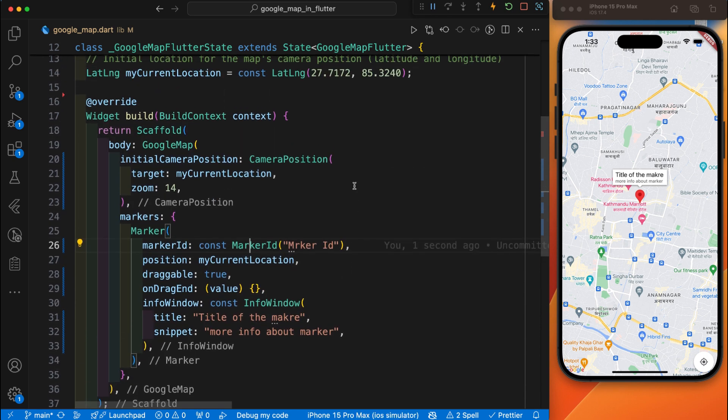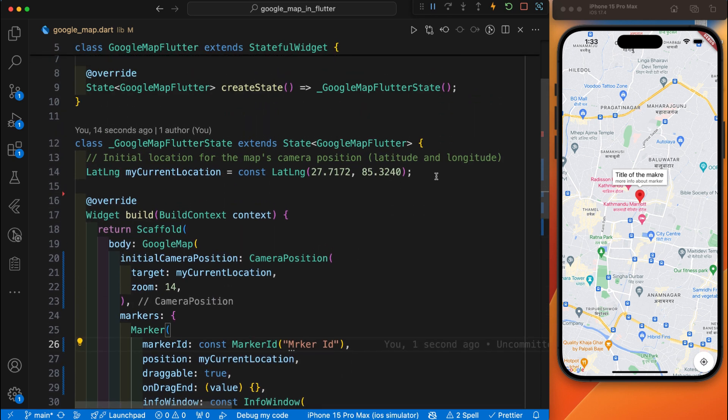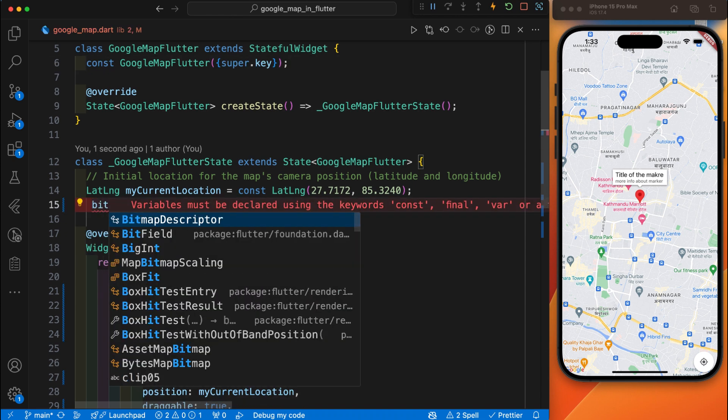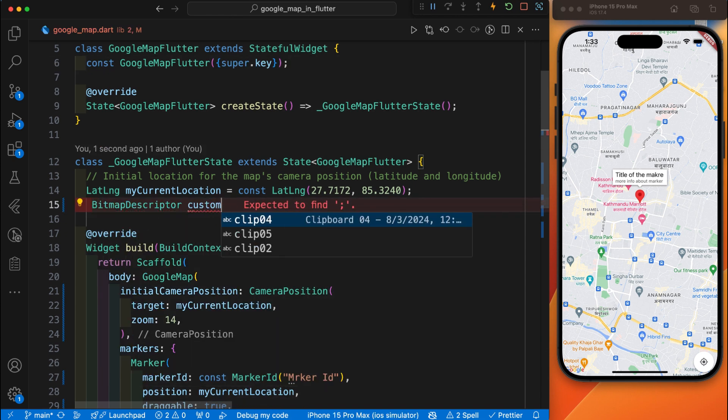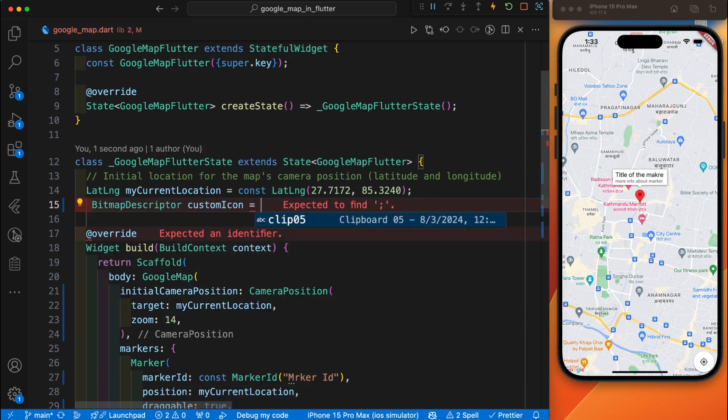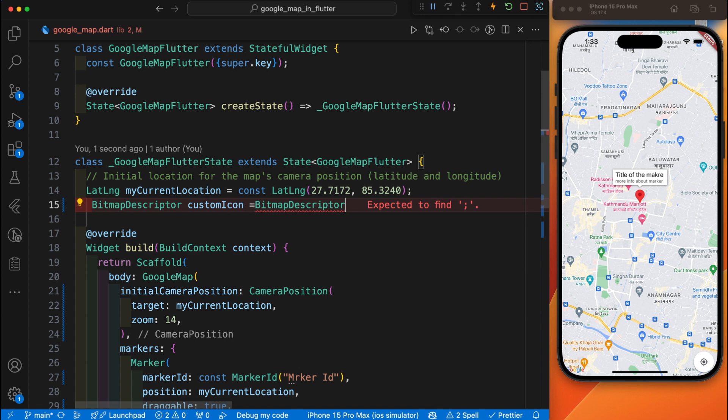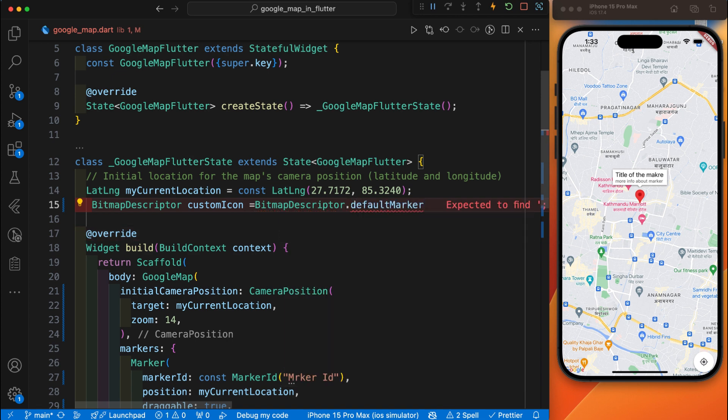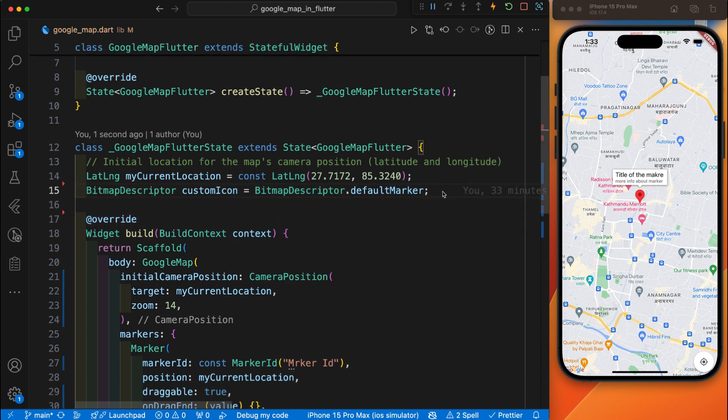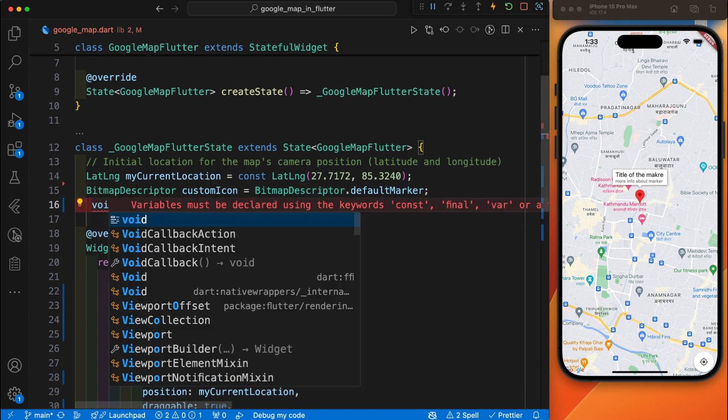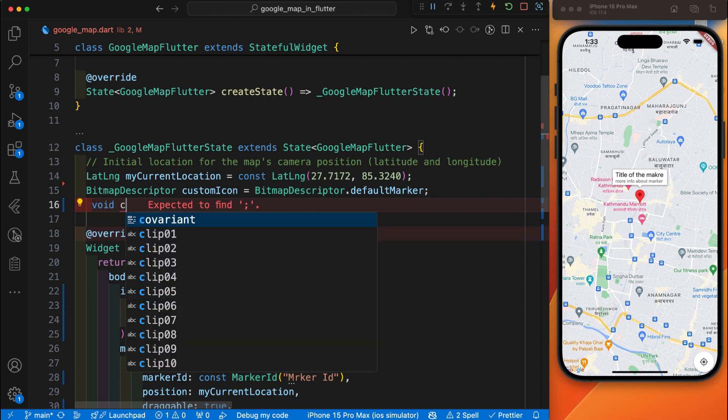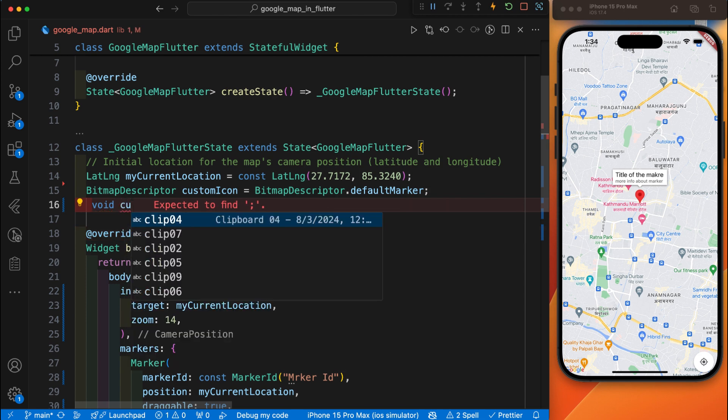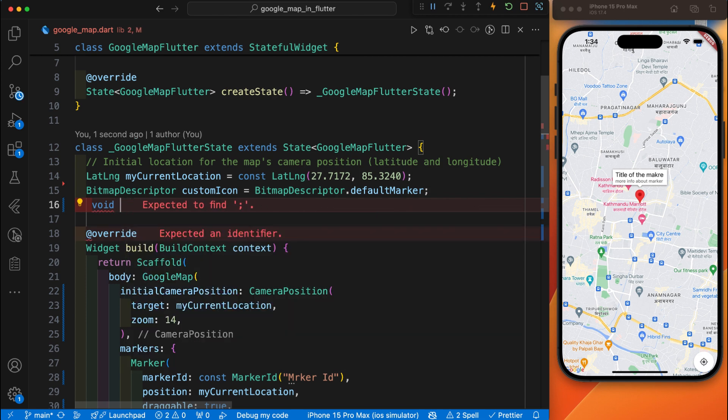Now we will code for the custom marker. First we need to define the variable to store the custom marker. After this variable we need a function to set a custom marker icon. You can give any name to this function. I will give it custom marker.